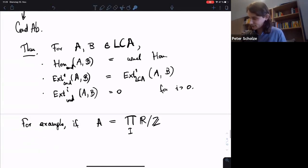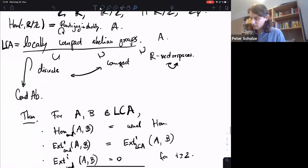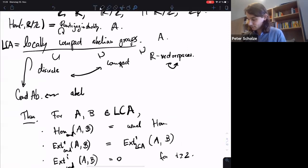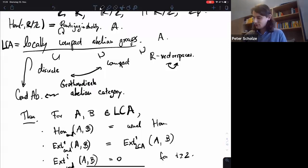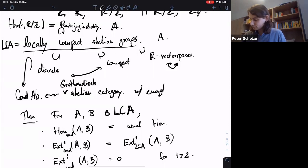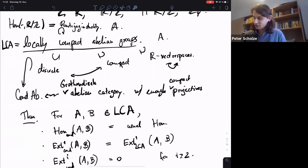In the last line of the theorem I should say i greater than one. Yes, of course it's an abelian category. These condensed abelian groups — they're a Grothendieck abelian category, except that they don't have a set of generators, just a class of generators, but that doesn't matter at all. There are enough projectives — even compact projectives. And the homological dimension is one.